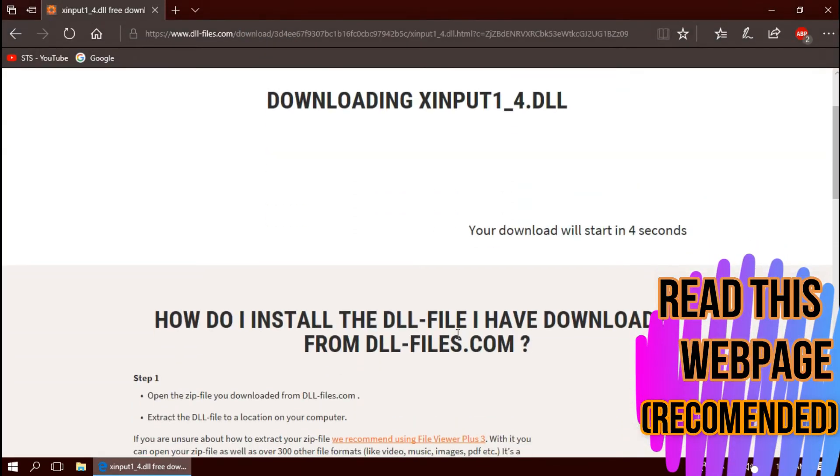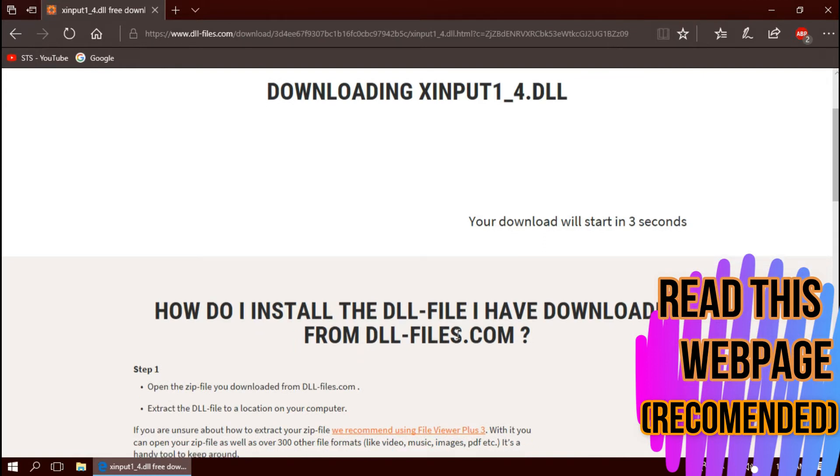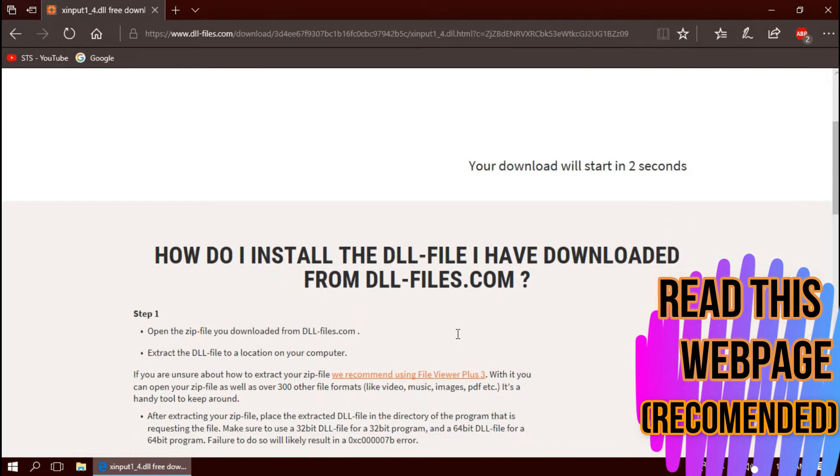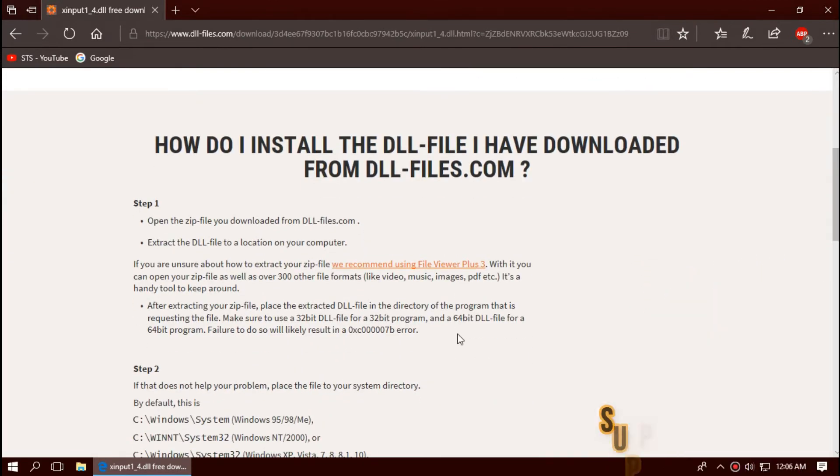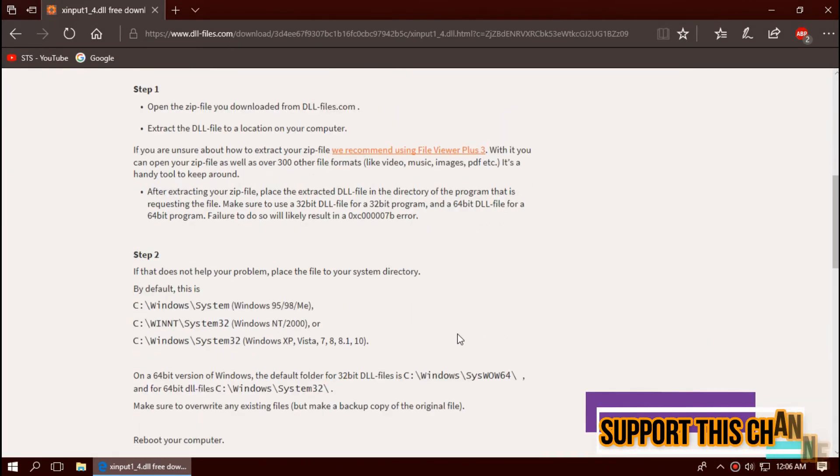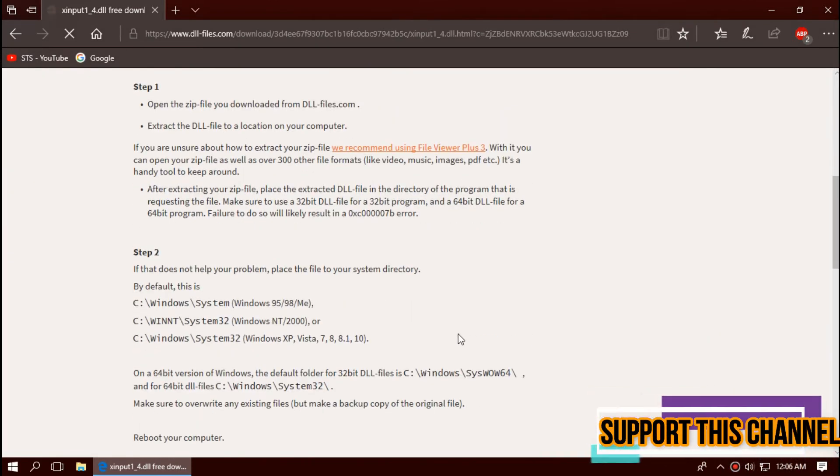I strongly recommend you to read this page. It has other fixing methods also. You can use that as a backup process.